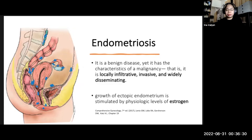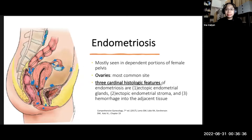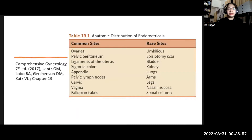Endometriotic lesions are mostly seen in dependent portions of the female pelvis, and the ovaries are the most common site. There are three cardinal histologic features of endometriosis: ectopic endometrial glands, ectopic endometrial stroma, and hemorrhage into the adjacent tissues. These represent the most common sites of endometriotic implants.